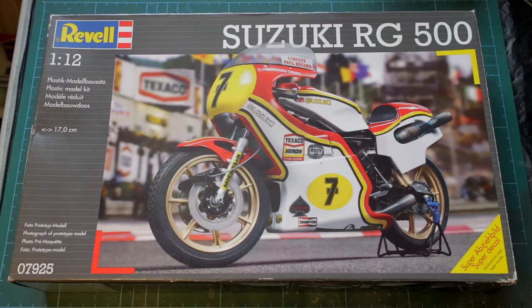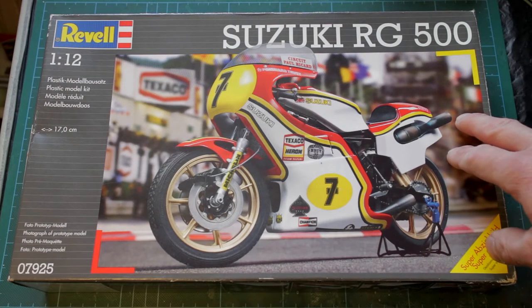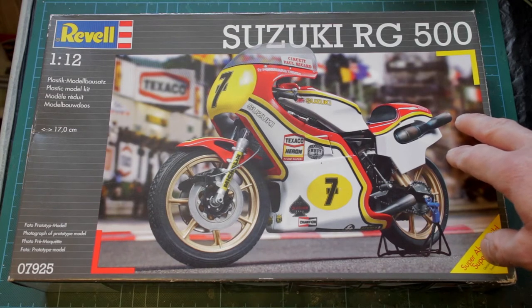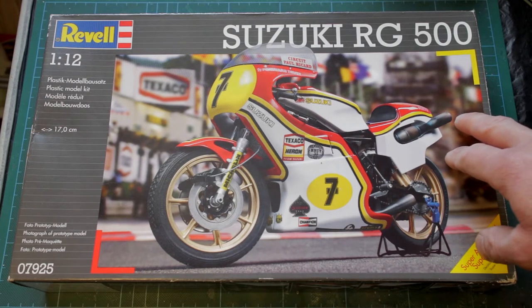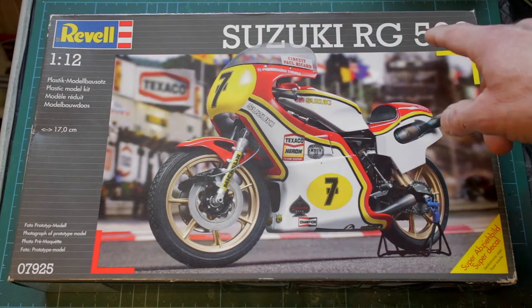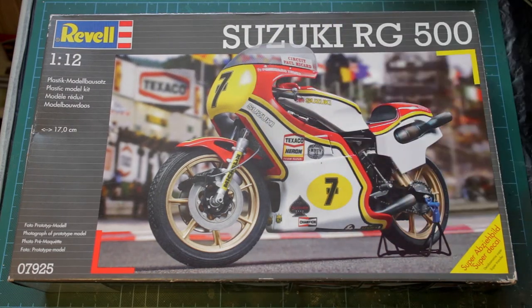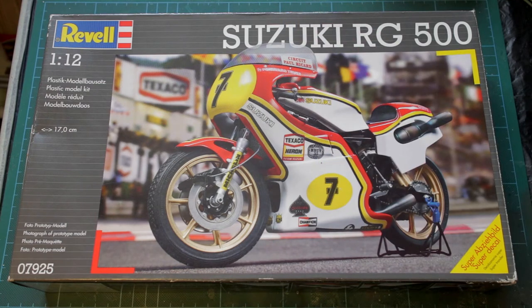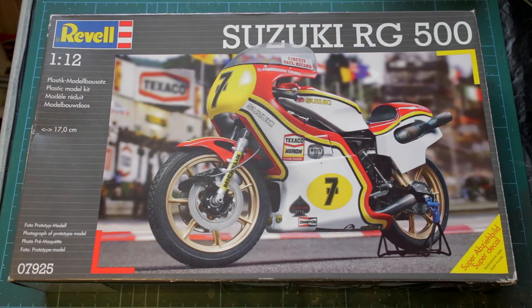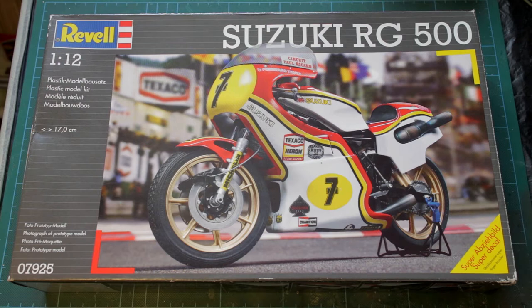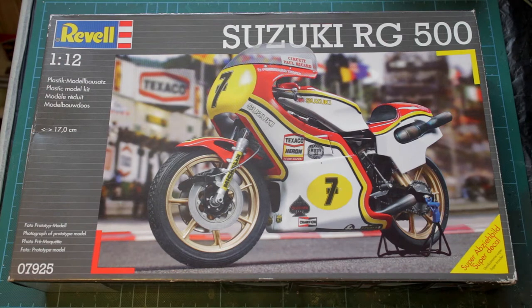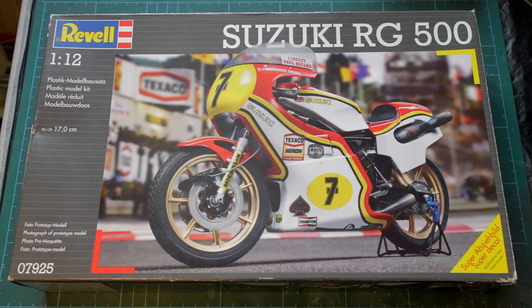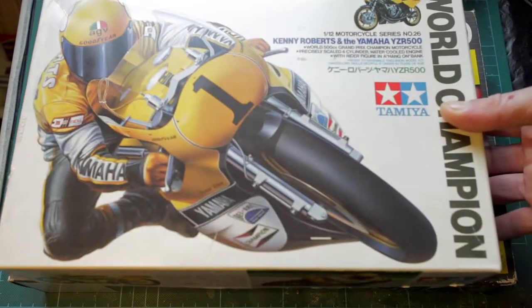Hi guys and welcome. In this video we're going to be taking a detailed look, a sprue review if you like, of Revell's 1/12th scale Suzuki RG 500 MotoGP bike as ridden by Mr. Barry Sheen. Terrific. And as anybody who used to watch the old two-stroke 500 GPs back in the day will know, number seven is every bit as famous in the UK, if not more so, than Valentino Rossi's number 46.